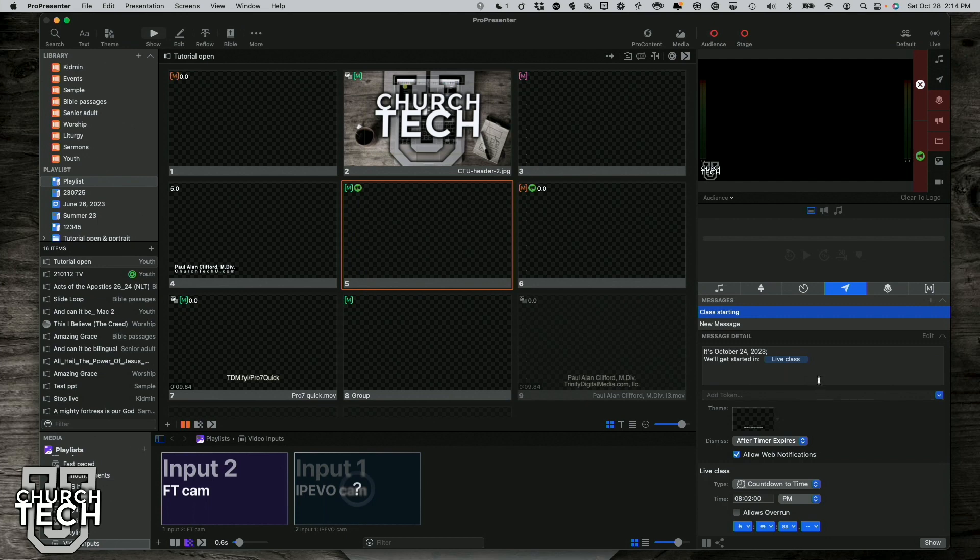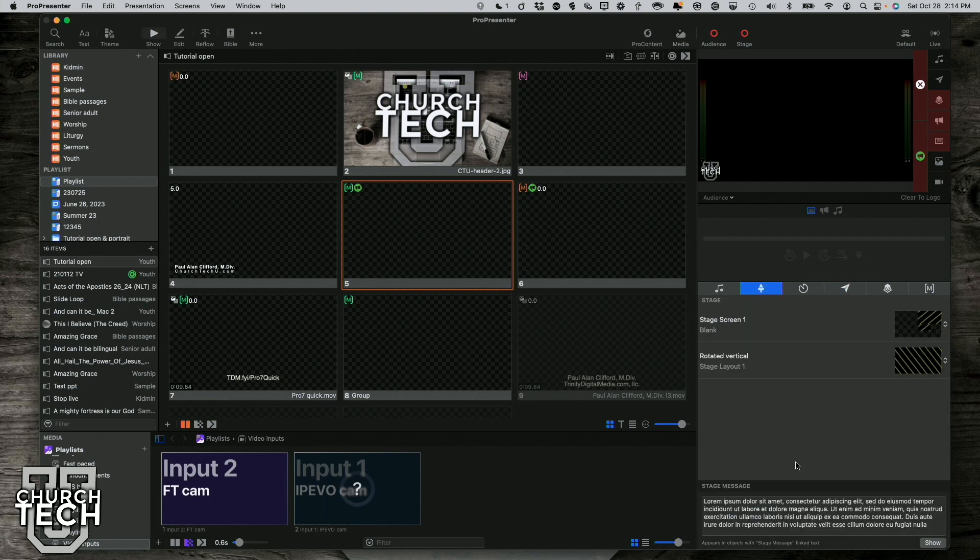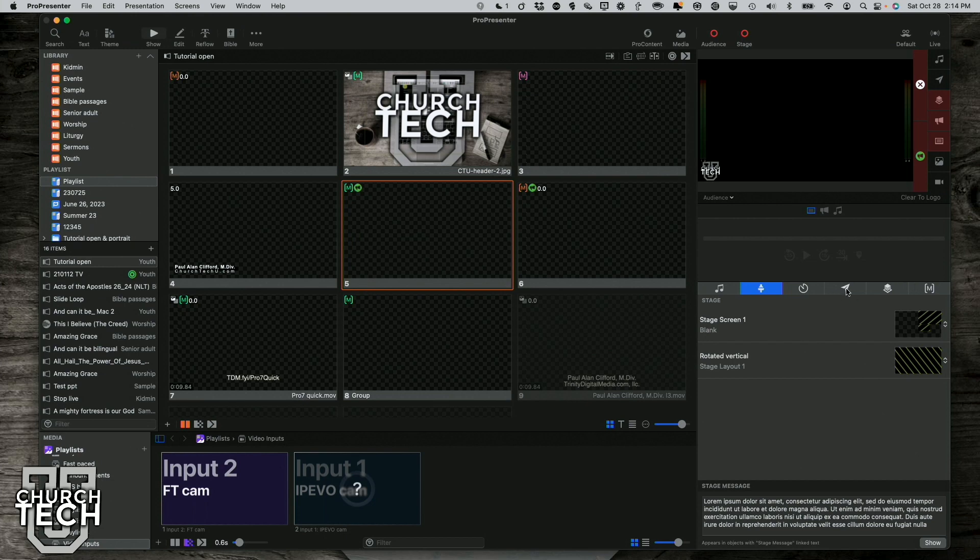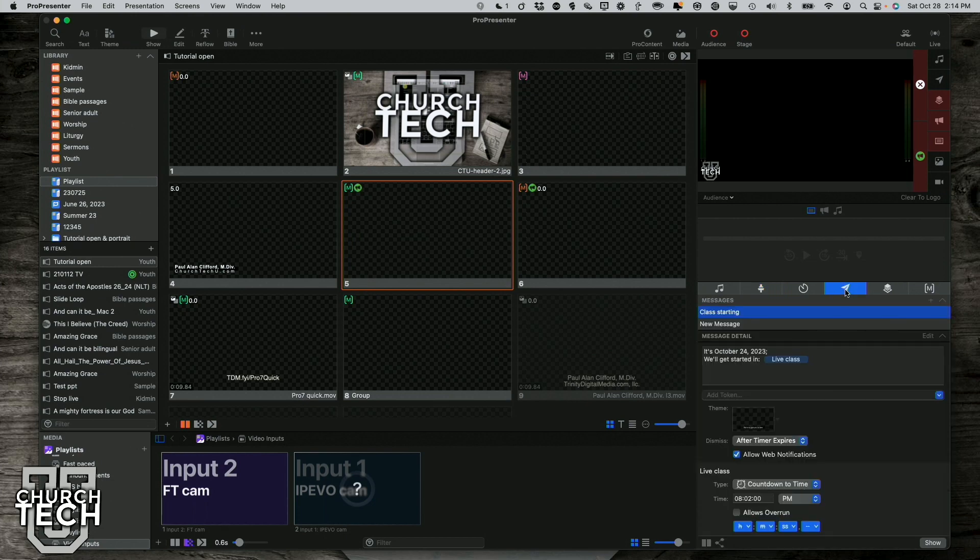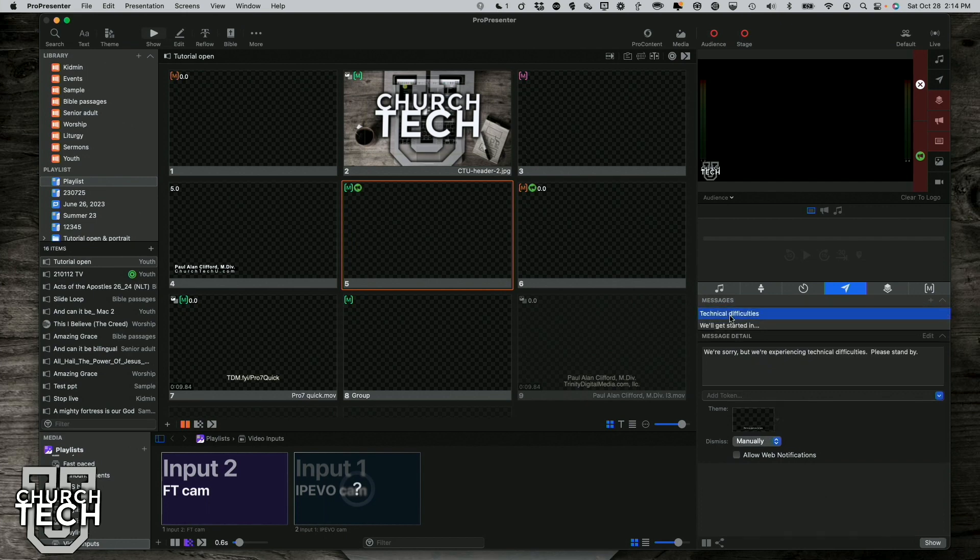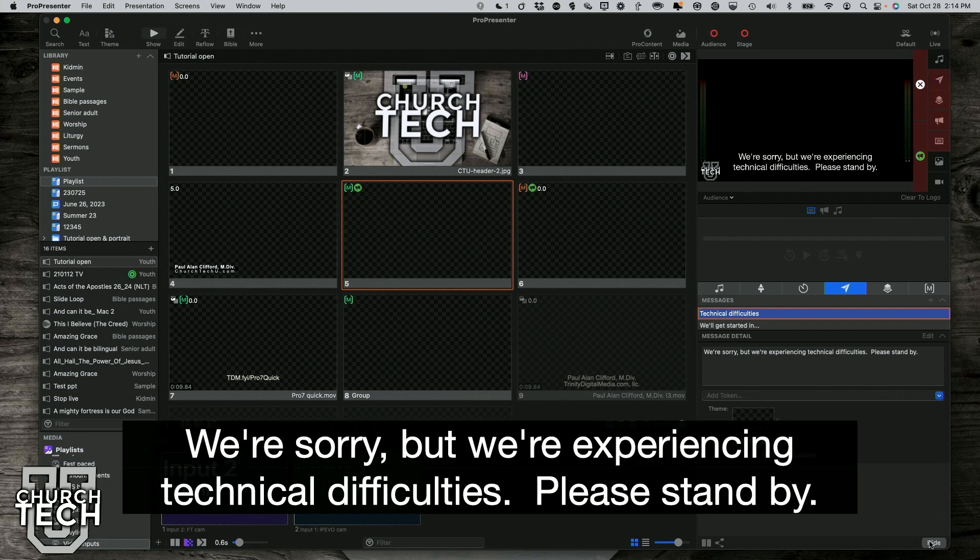One thing I do want to mention is the messages layer is different from over here where we have the stage message. The stage message is a message that only gets sent to the stage screens if you have a place for it in the stage screen layout that you have showing up right now. So that's one difference. Another difference is I can have, if I go here into messages, you'll notice that I have various messages ready to go. So I've got technical difficulties that I could show right there. We're experiencing technical difficulties. Please stand by.